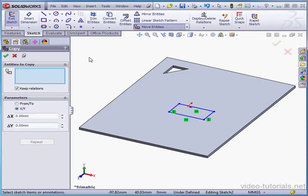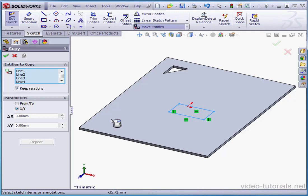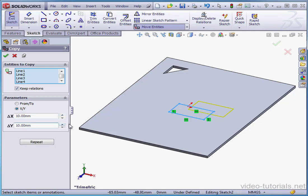This tool works pretty similarly to the Move tool. First we select the entities to copy. Now let's specify the distance in the X and Y directions.